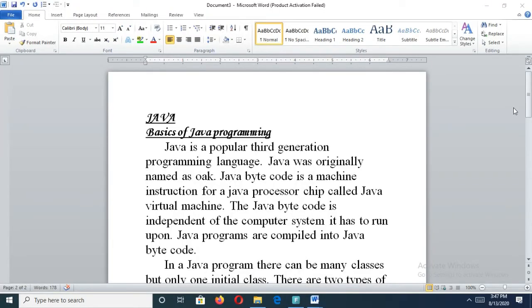Hi friends, welcome back to my computer class. Today we will study more about MS Word. In the last video we studied some features of MS Word, and in this video we will study about how to insert columns, how to insert different types of images, how to insert shapes, and how to apply page borders, page color, and watermark. These features we will study in this video.